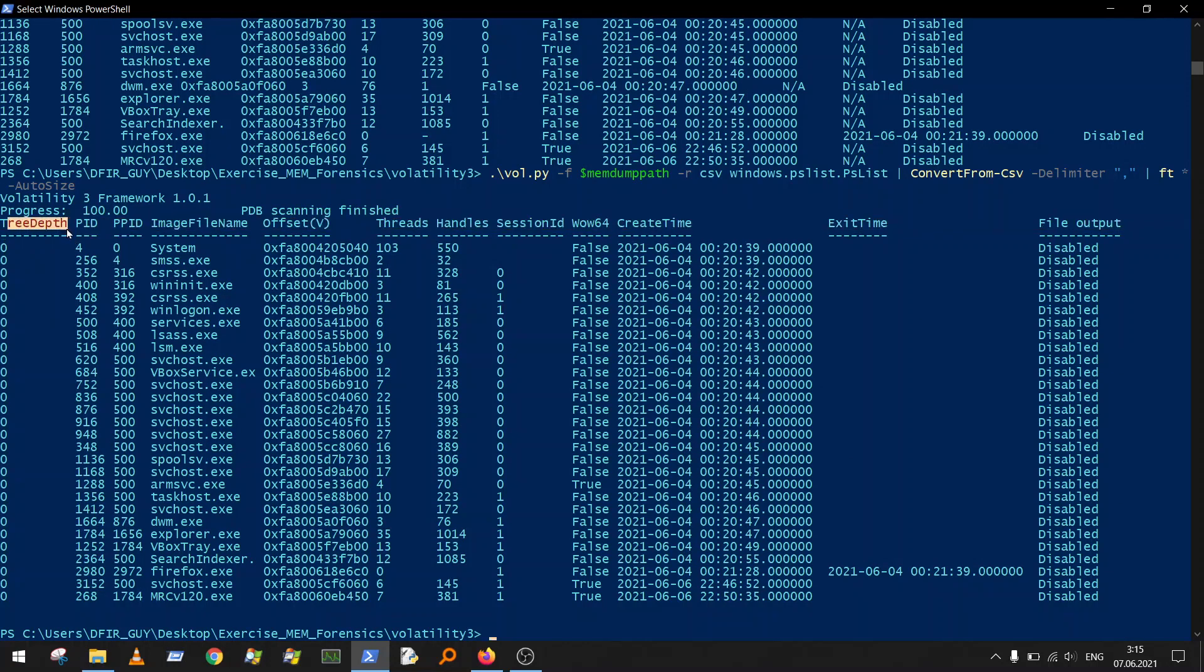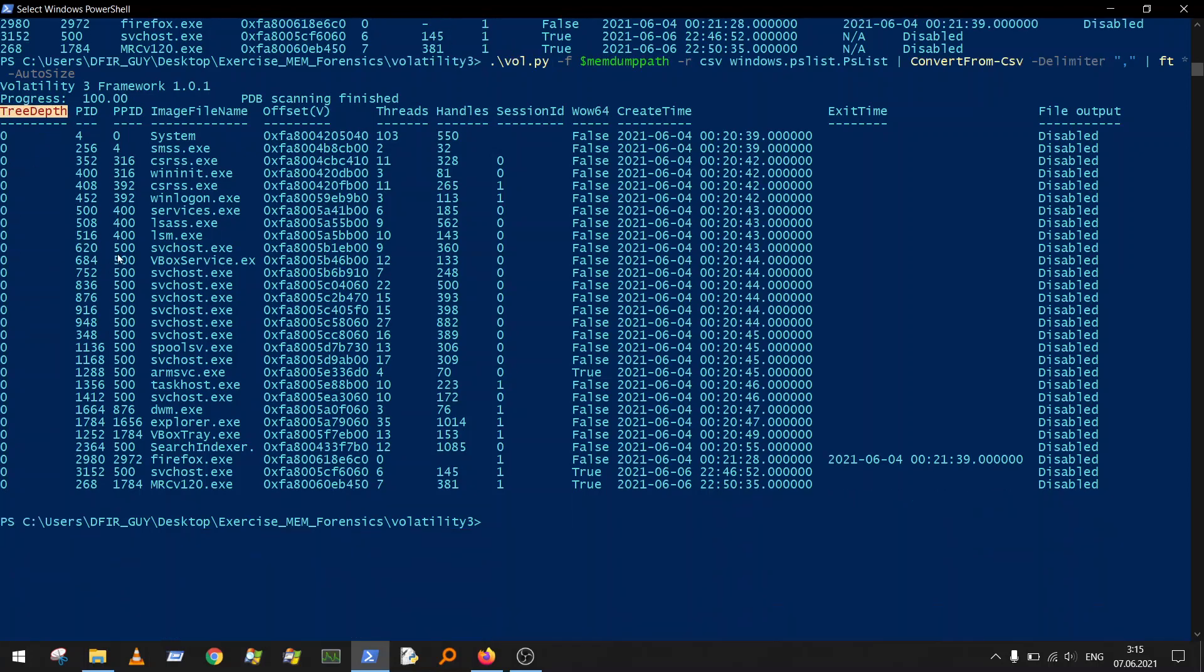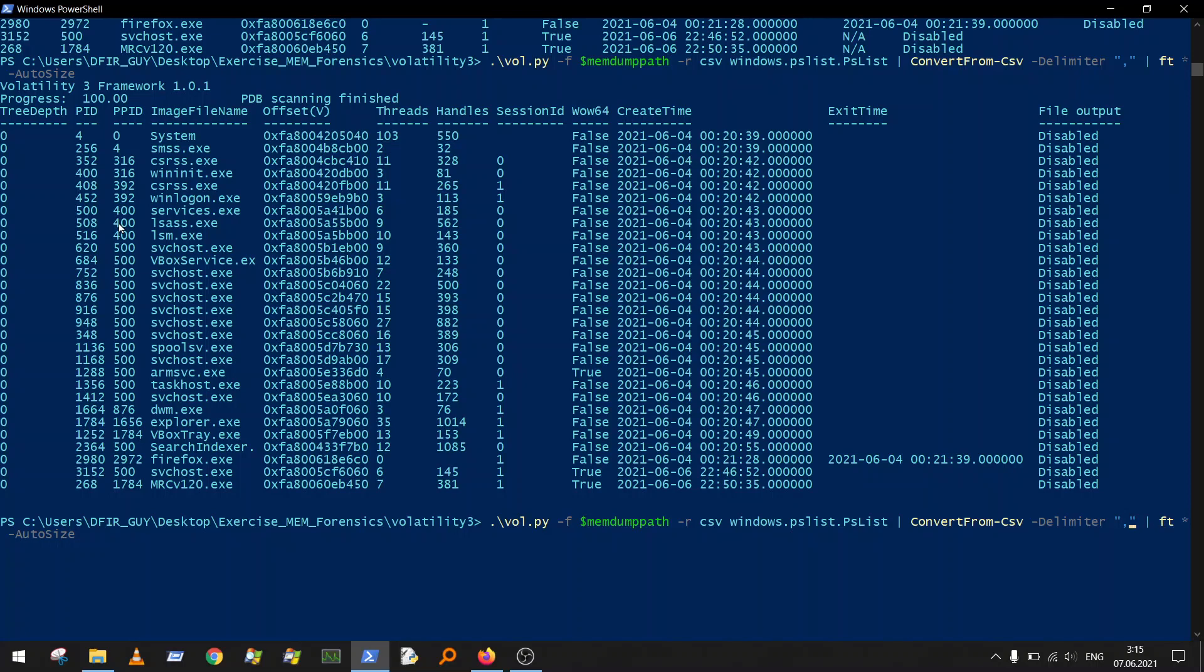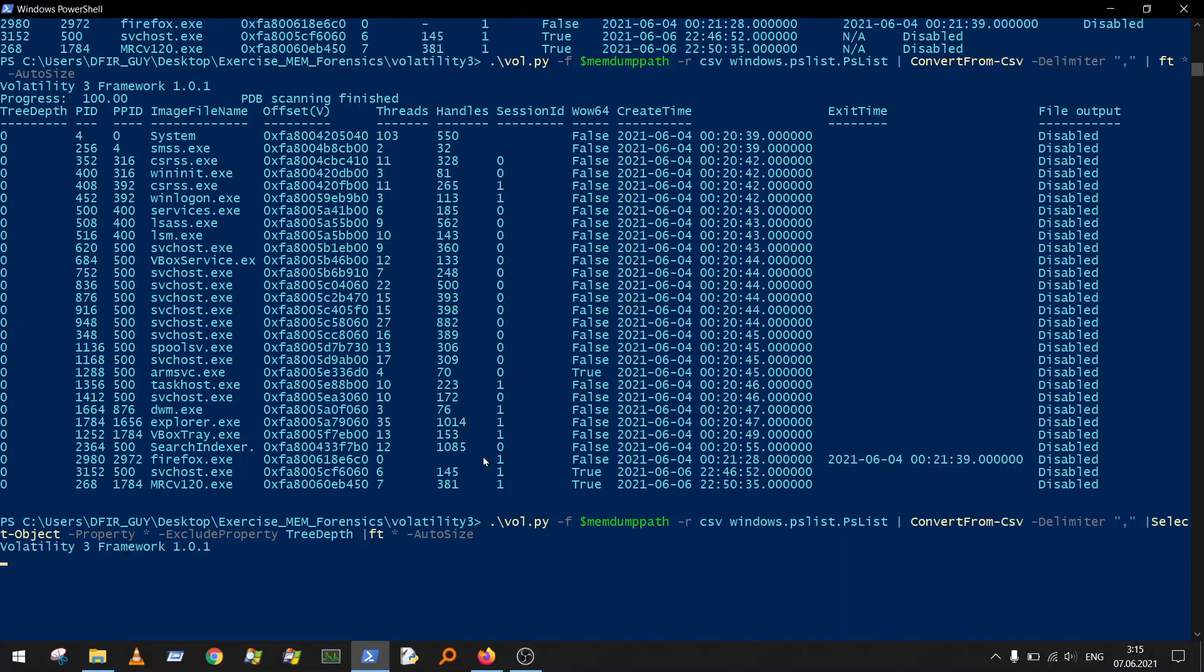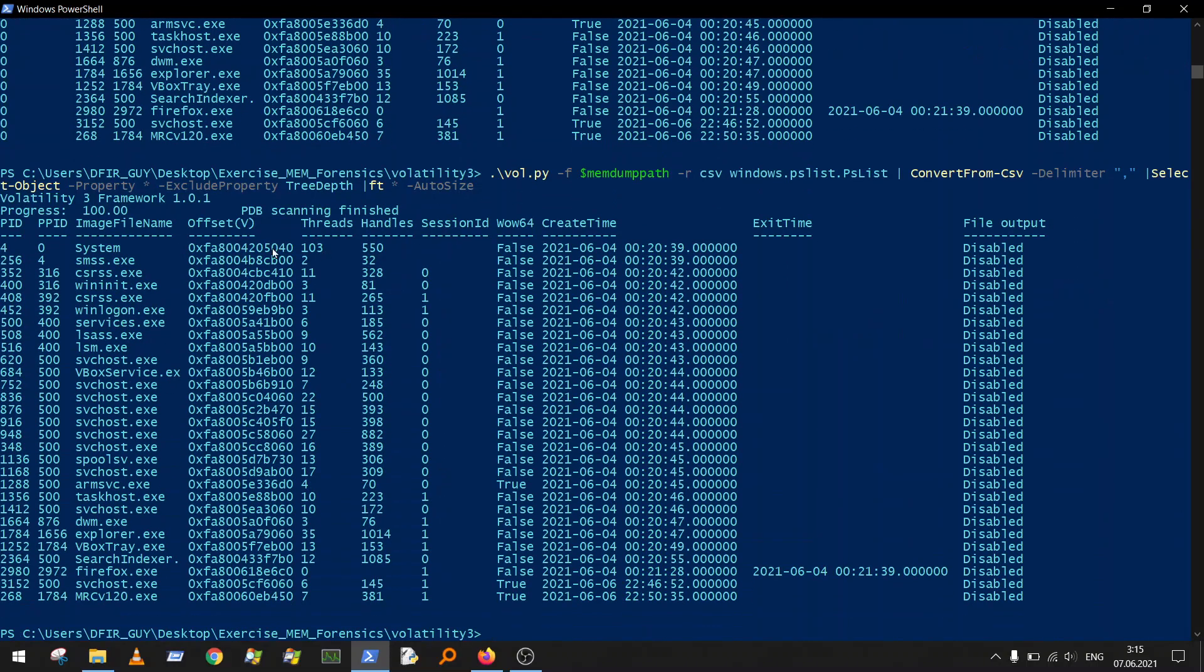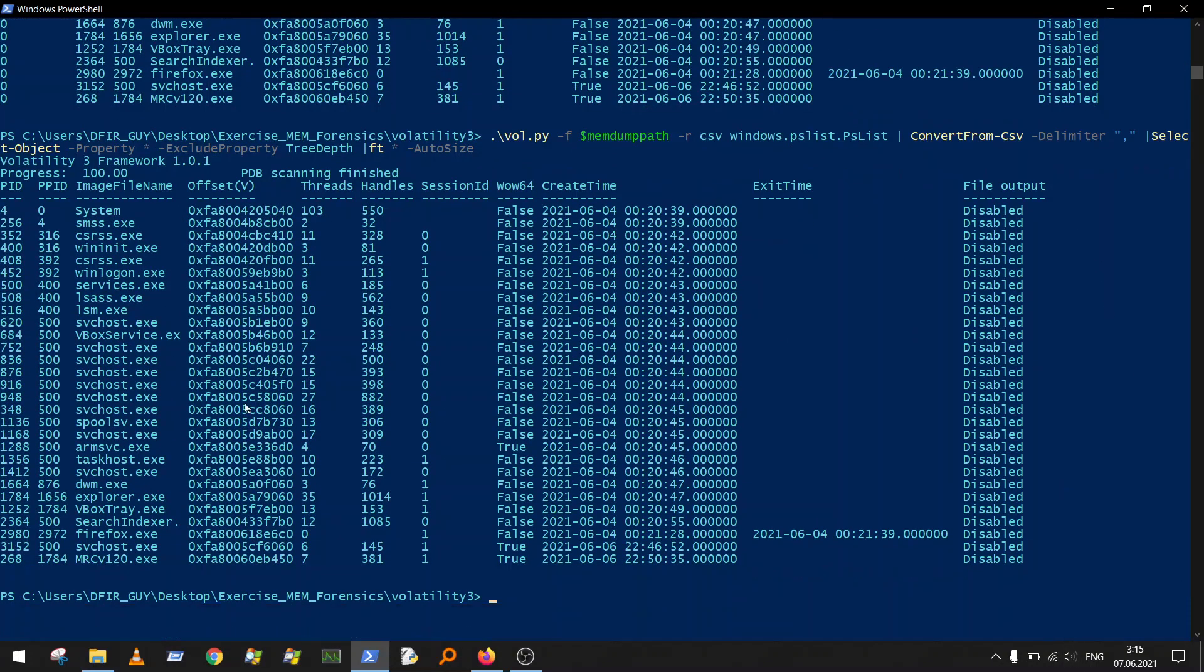You can see that Volatility produces some other property here, the tree depth. It's quite useful when you have a process tree, when you're using the process tree plugin, but we don't need it here. If you want to exclude some property, you can do it quite easily. You can add a pipe here and do something like select-object with exclude property tree depth.